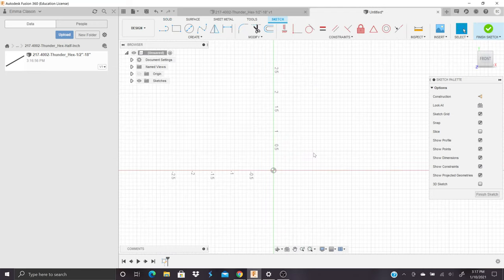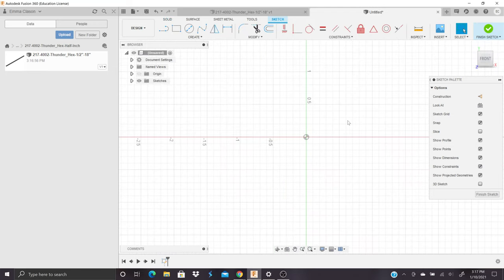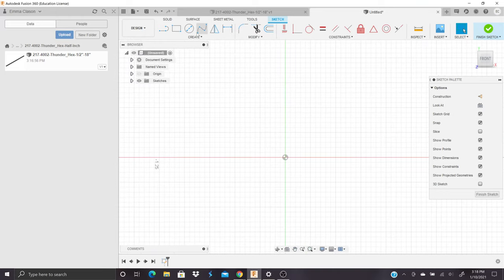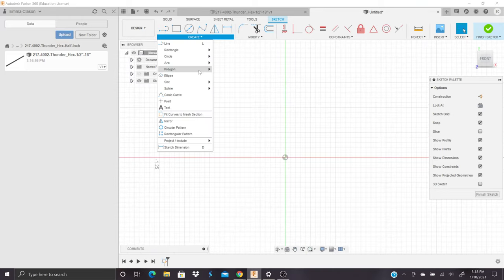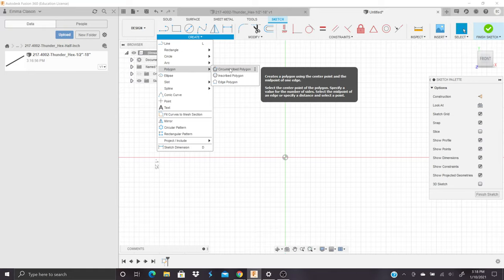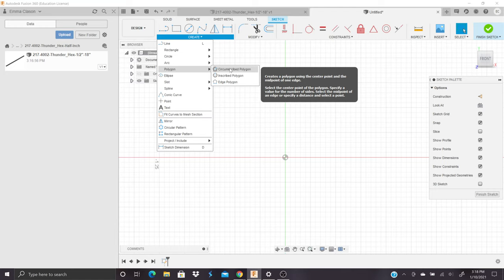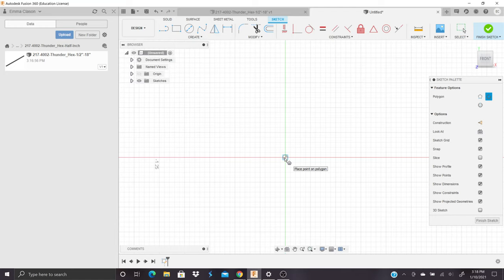The first thing we have to do to make a hex shaft is to make a hexagon. So we are going to go to the Create tab and go to Polygon. I'm going to use a circumscribed polygon tool, which creates a polygon using the center point, and then you go out to the midpoint of one edge. We're going to start with the origin and move up.